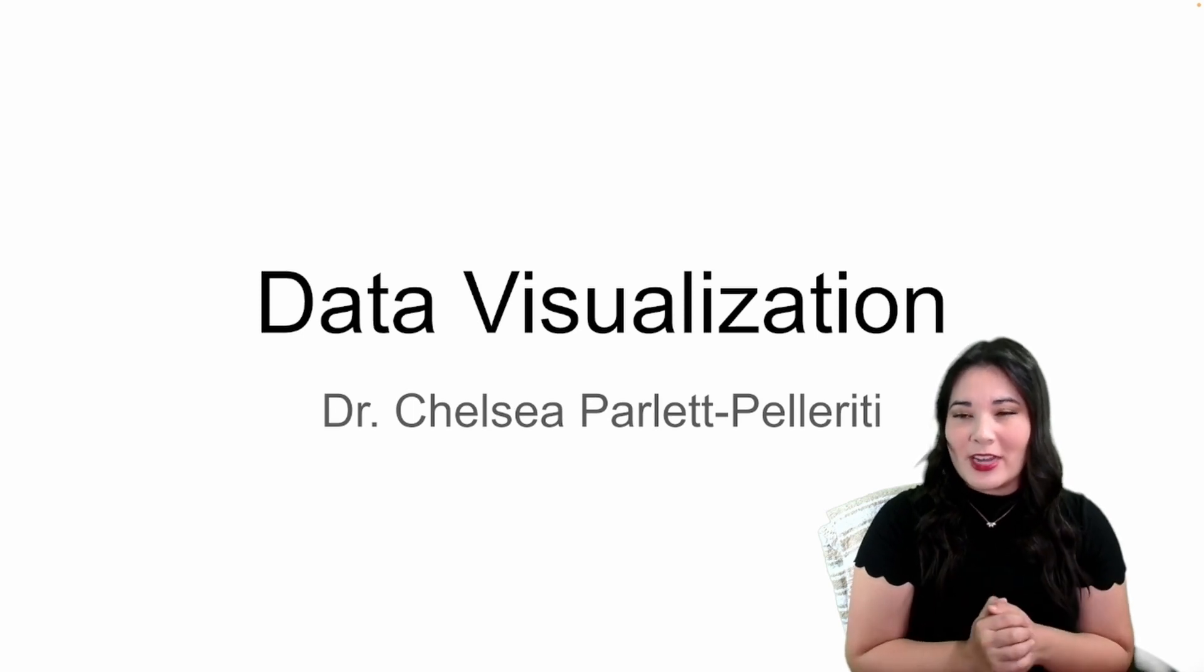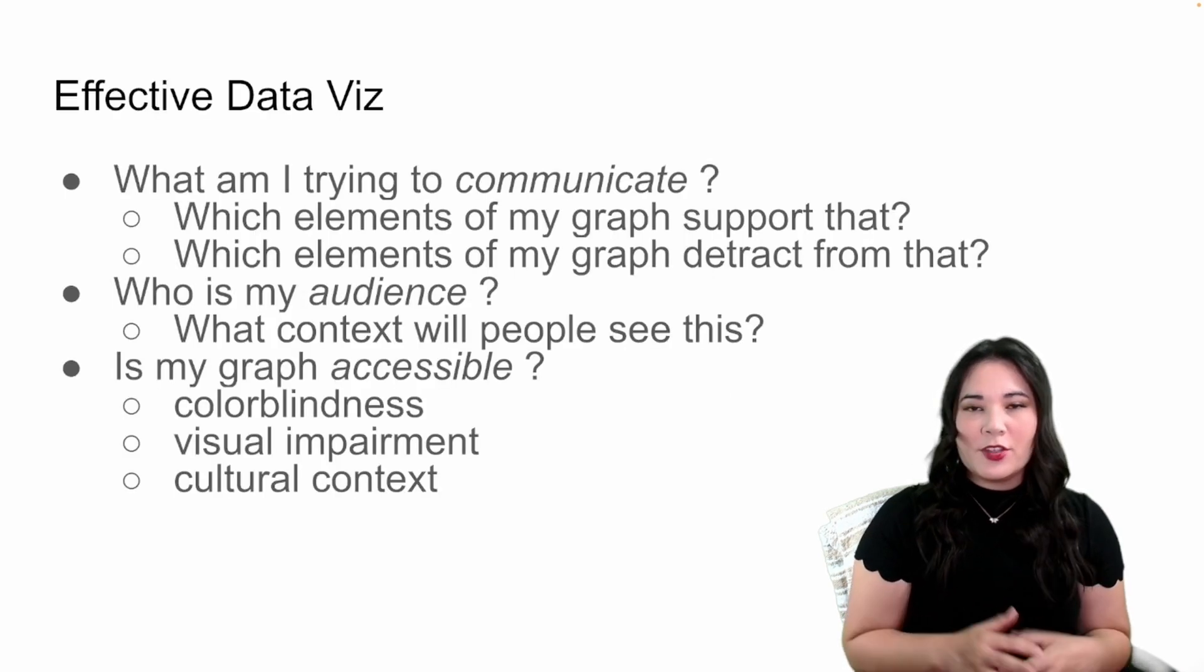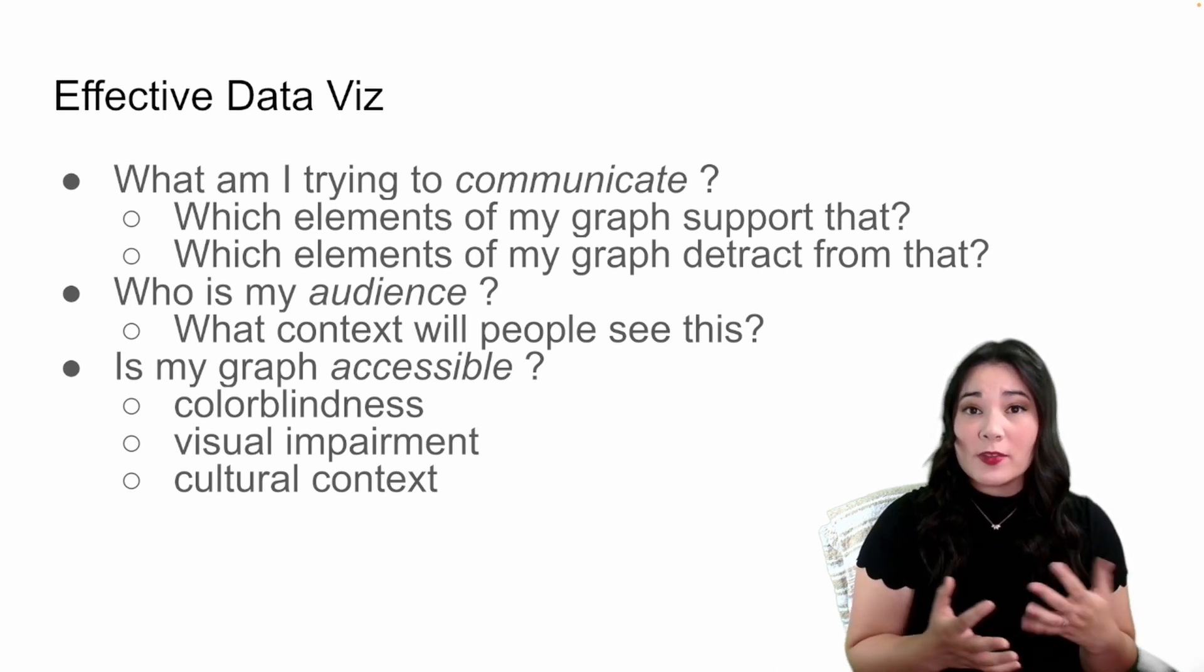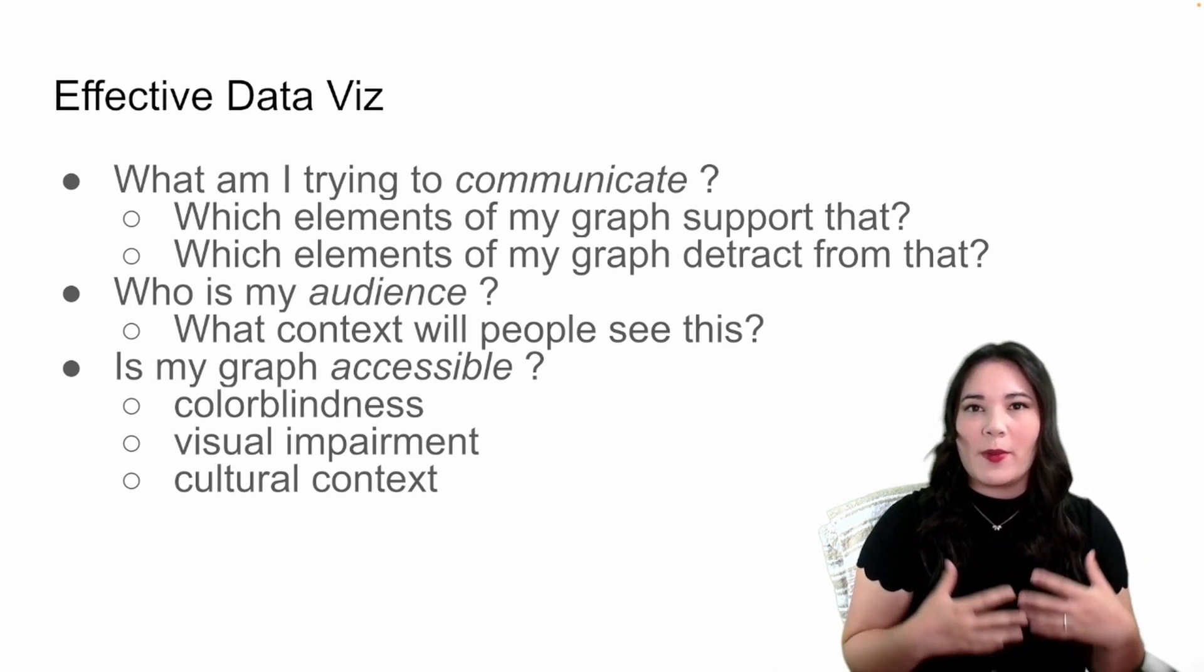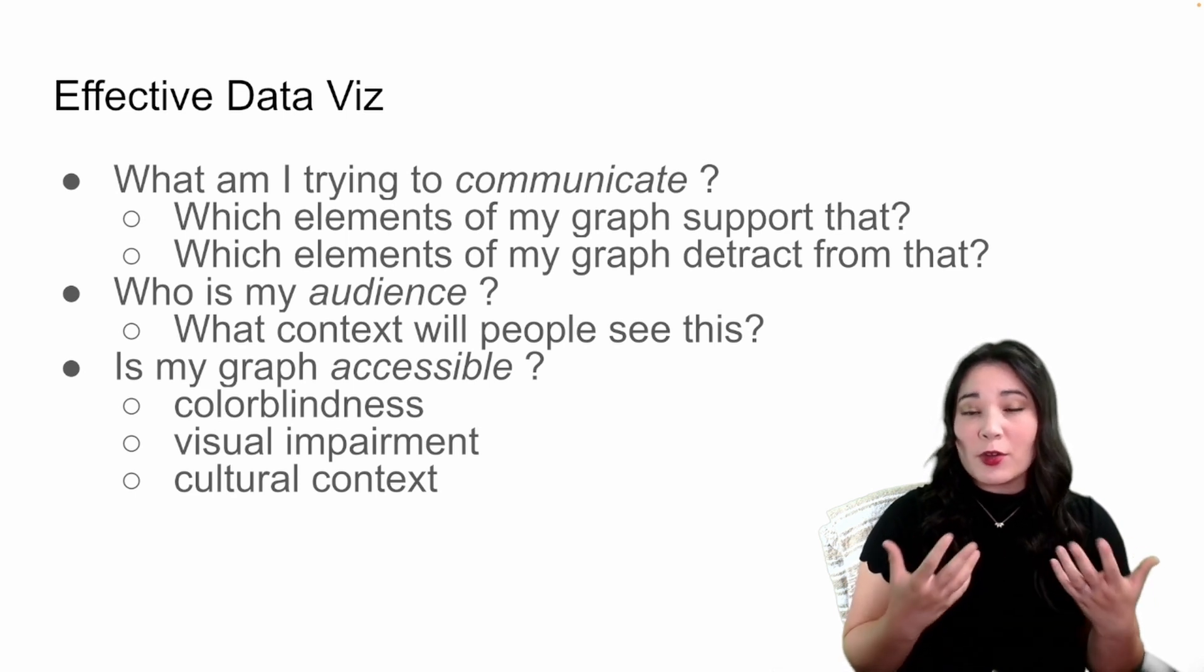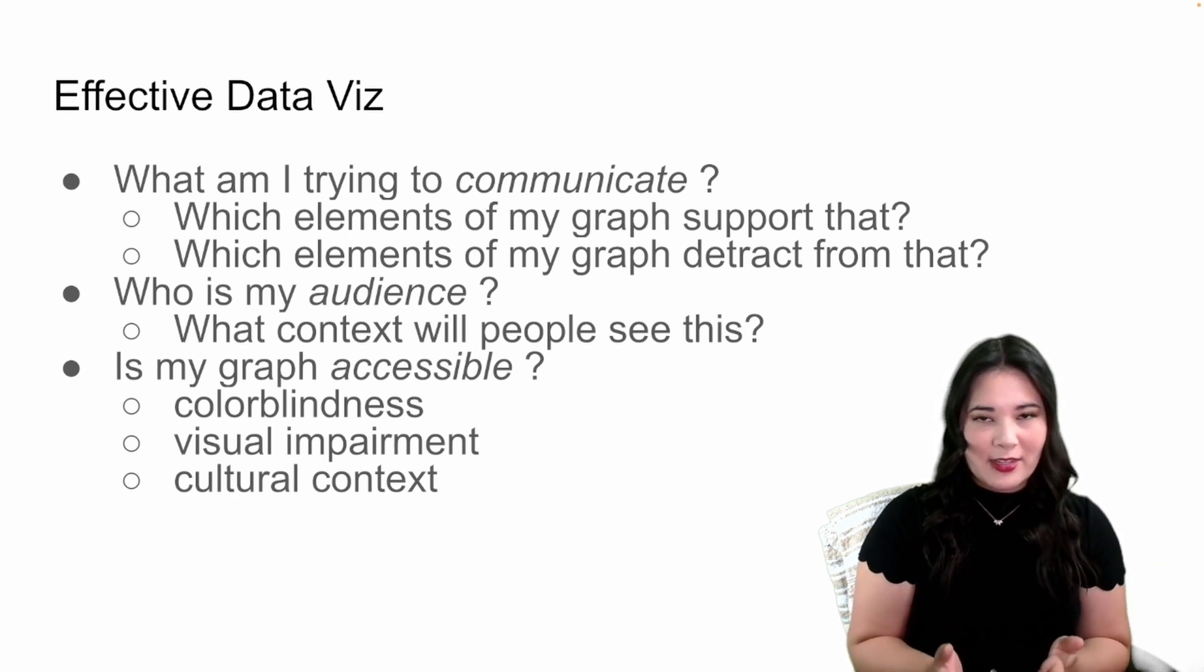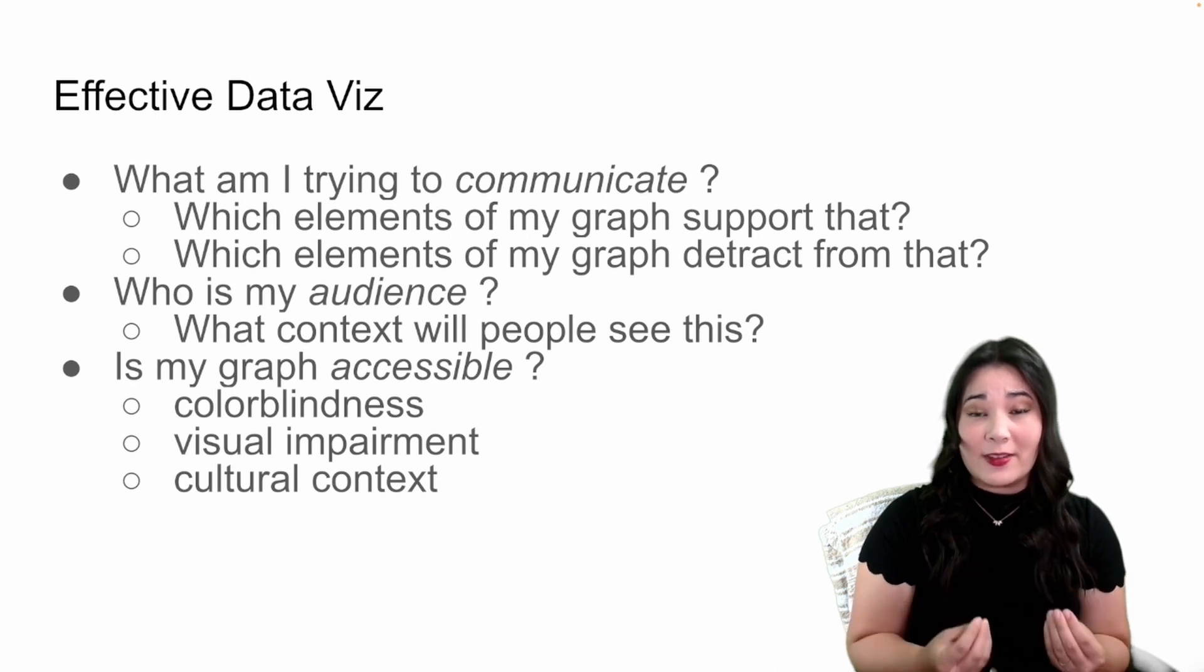Hello and welcome to your next data visualization lecture. We're not going to spend much time in the slides today, most of this is going to be code, but I did want to talk to you about a couple of ideas or questions that are important to ask yourself when trying to create effective data visualizations.